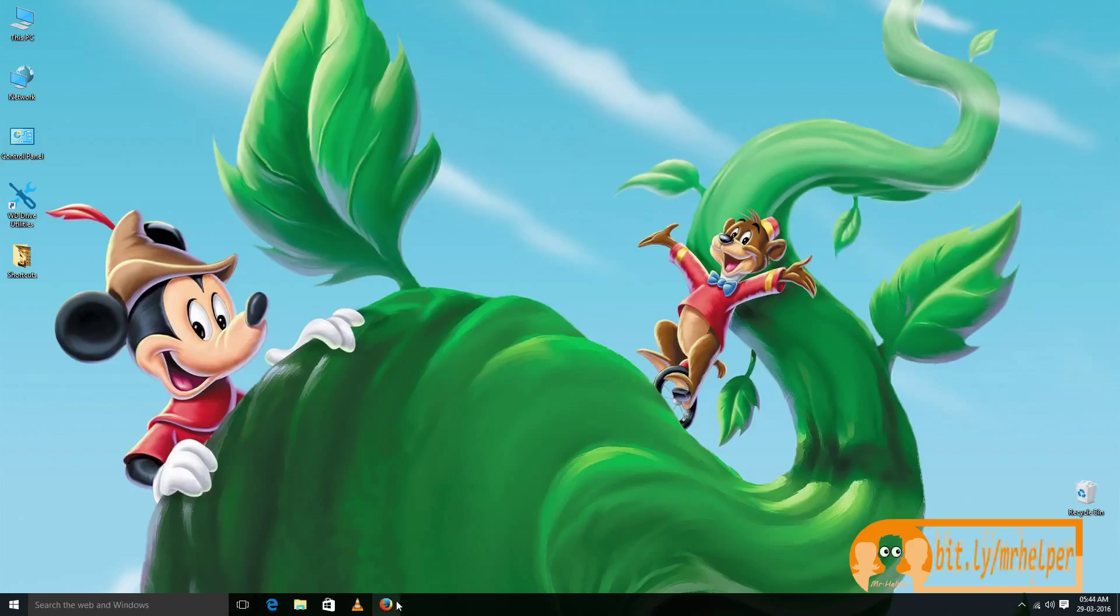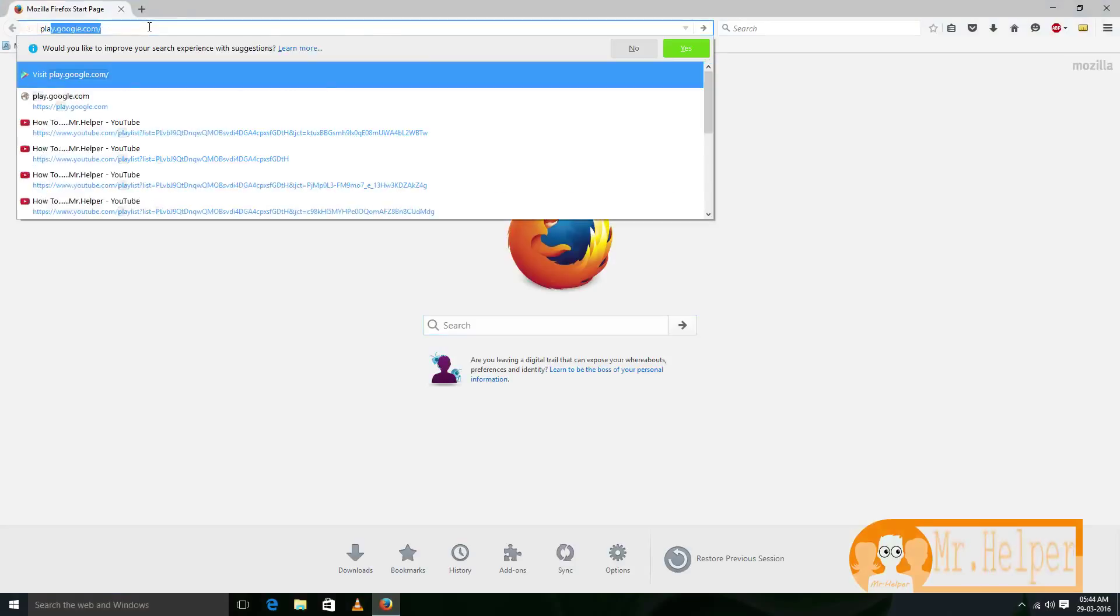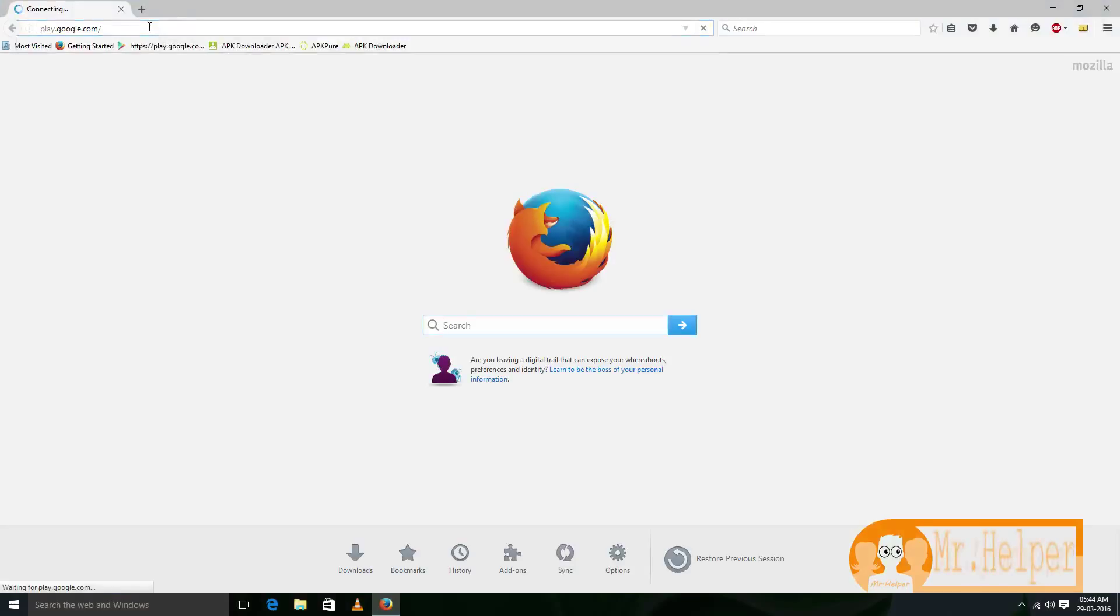Open your internet browser and type play.google.com.